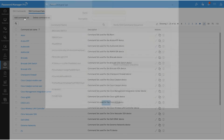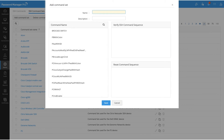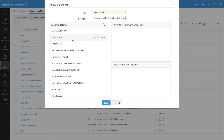Click Add Command Set. Give a suitable name and description for your command set. Since I have created a command for the Brocade switch, I will name the command set 'Brocade Switch' and add a description saying 'Command set for Brocade switch reset'. Here you can see all the commands listed under the Command Name box. When you mouse over any of the commands, you will find two buttons — Verify and Reset — and clicking on these will move the commands to the respective boxes on the right side.